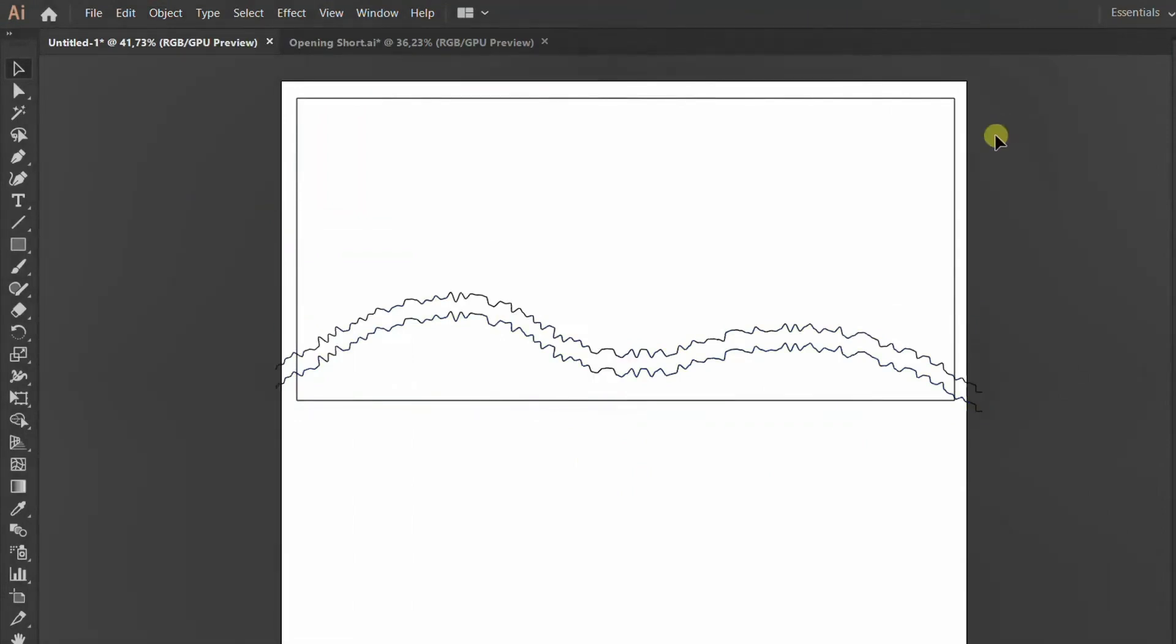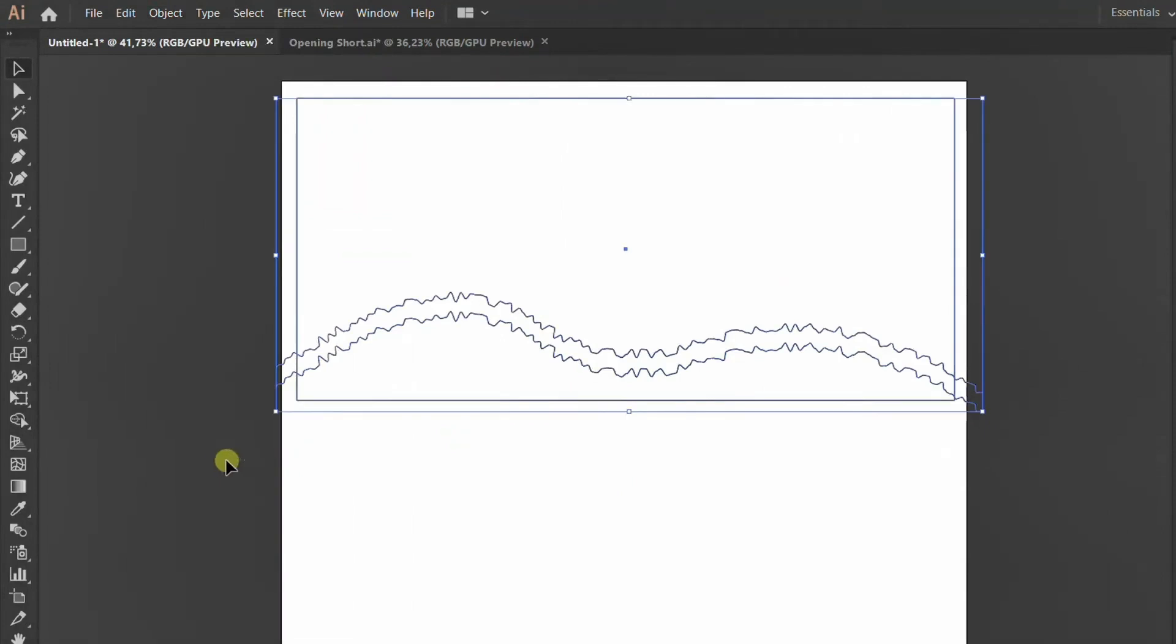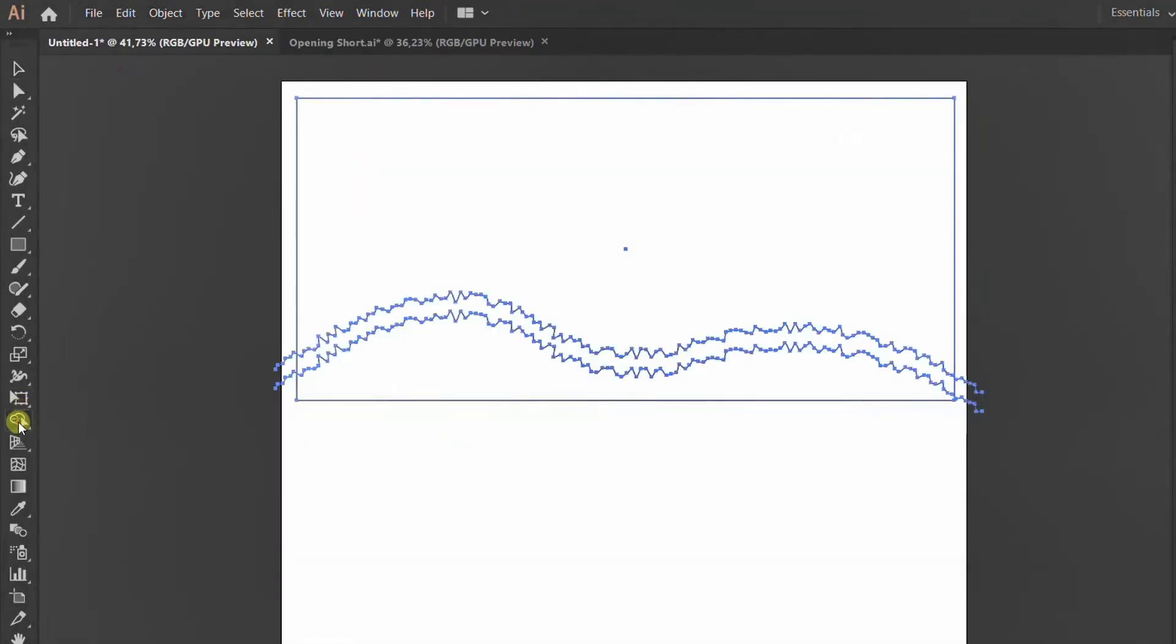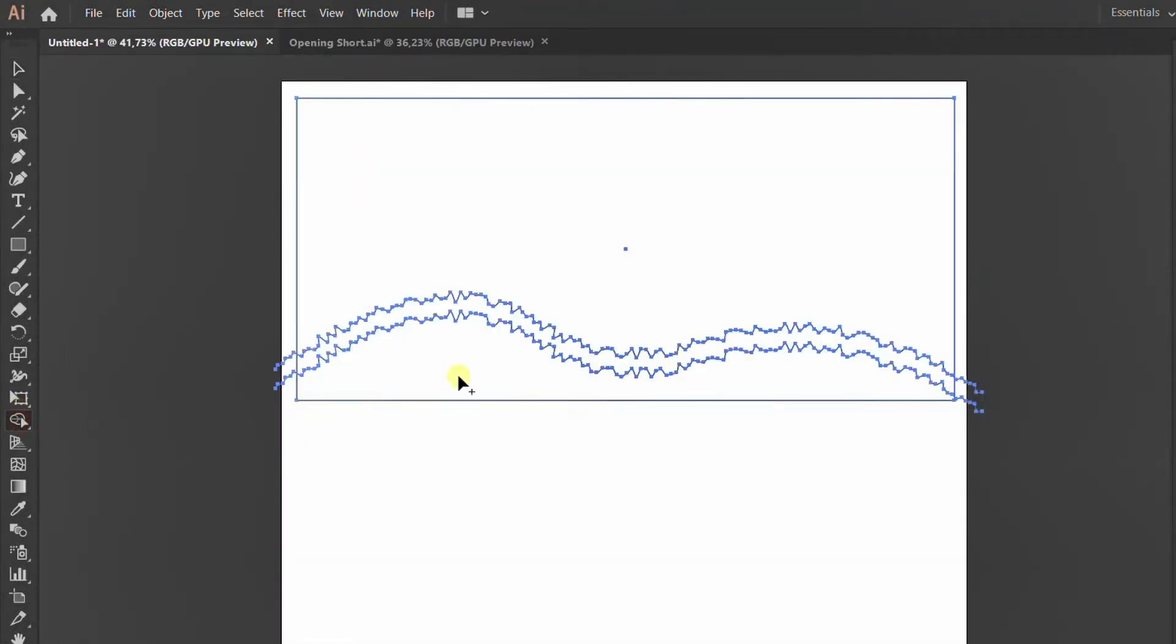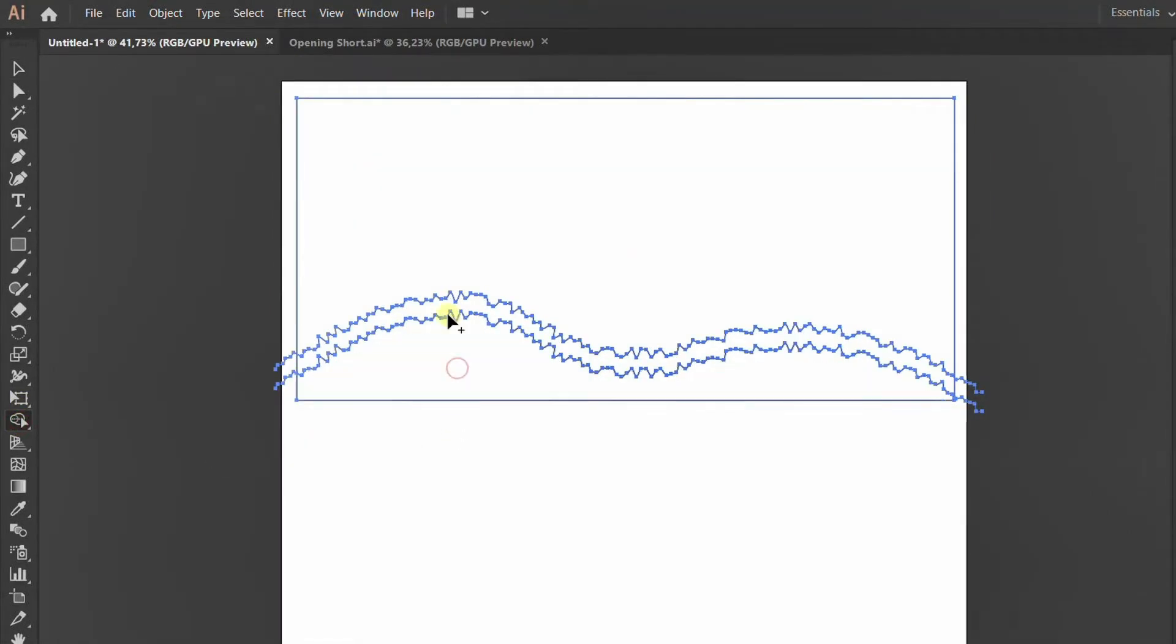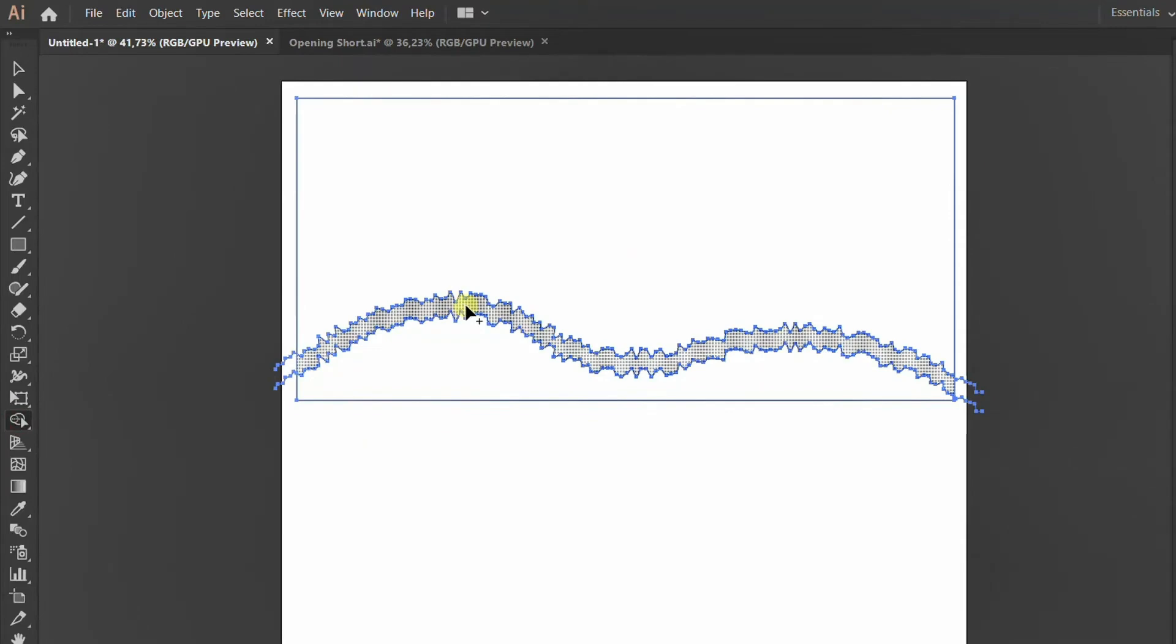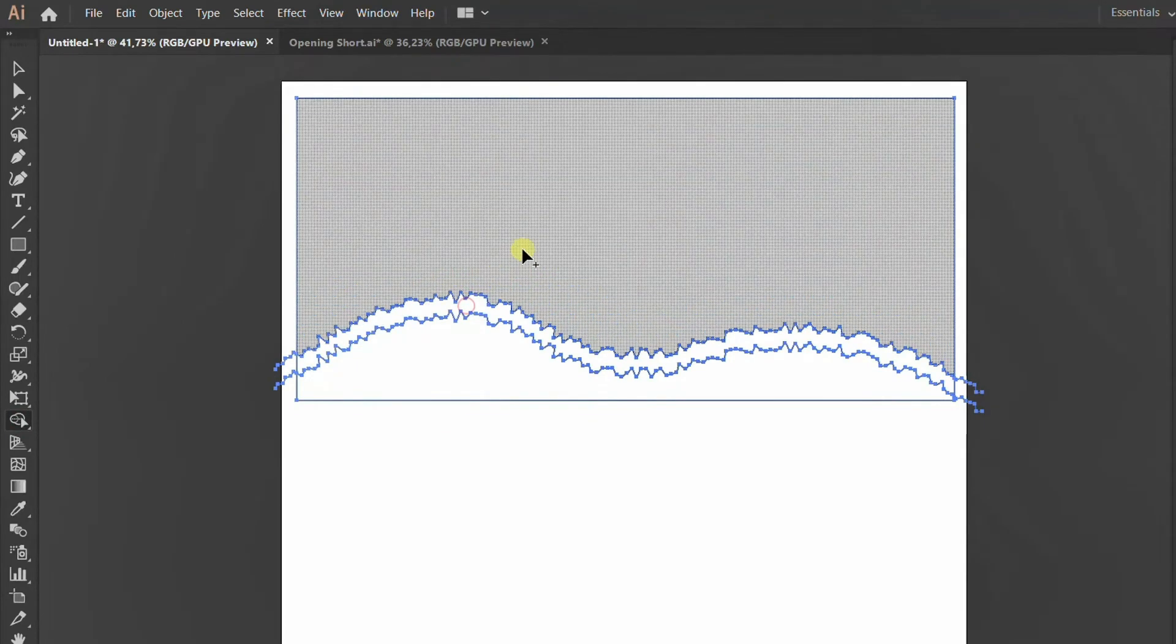We're going to now go to the left hand side and look for our Shape Builder tool. If you can't find it, you can just jump into the three dots and look for it. Now what we want to do is hold Alt on our keyboard and you just want to draw a line over the excess on the left and the right. This will allow you to delete these excess lines.